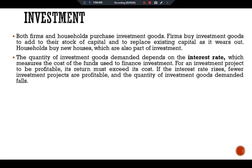If the interest rate is above 10 percent, the firm forgoes the investment opportunity and does not build the factory. The firm makes the same investment decision even if it does not need to borrow — it could deposit the money in a bank and earn interest. Building the factory is more profitable than depositing the money if and only if the interest rate is less than the 10 percent return on the factory.